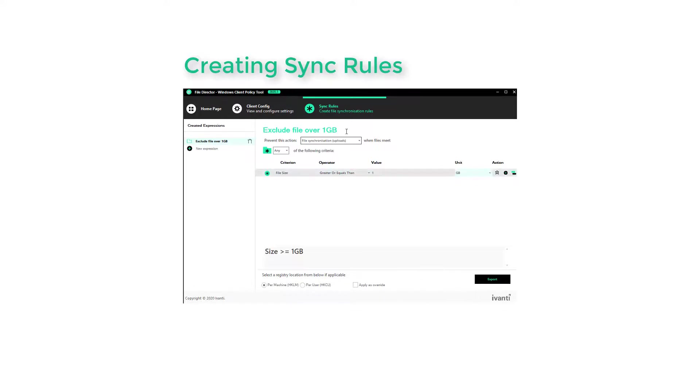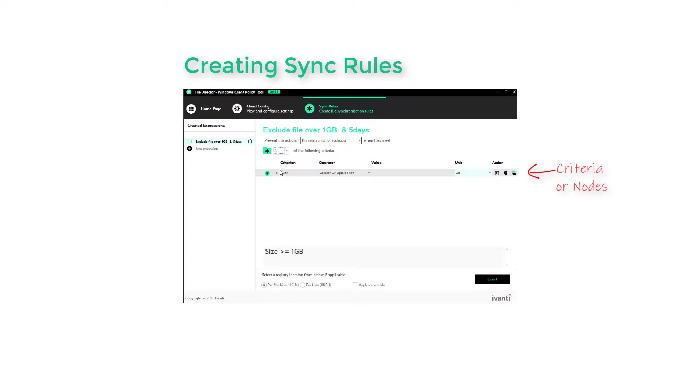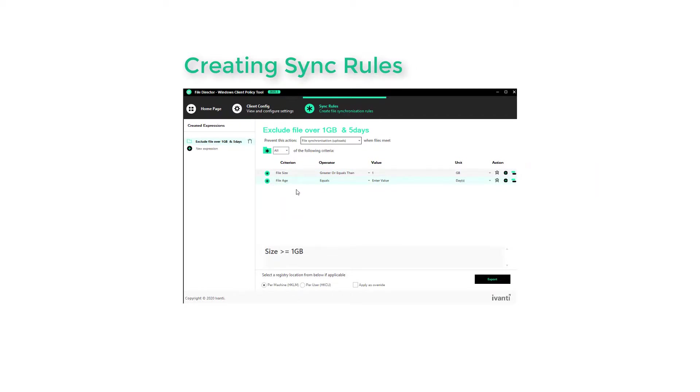A rule can comprise a number of criteria, and these are listed as nodes. So we could add to our rule to exclude files above one gigabyte if they are over a certain age, for example. And if we wanted to, we could specify further criterion to create highly customised niche rules to suit our requirements.